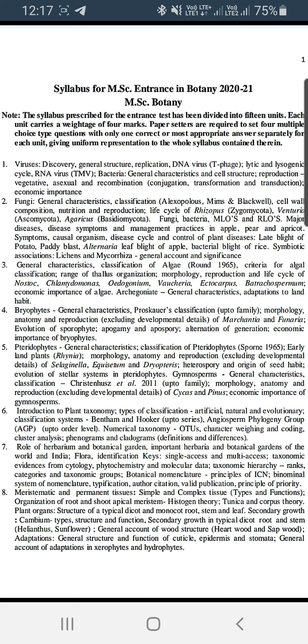Unit 6 includes the Bentham and Hooker system of classification, numerical taxonomy, cladistic characters, phenograms, cladograms, and their definitions.